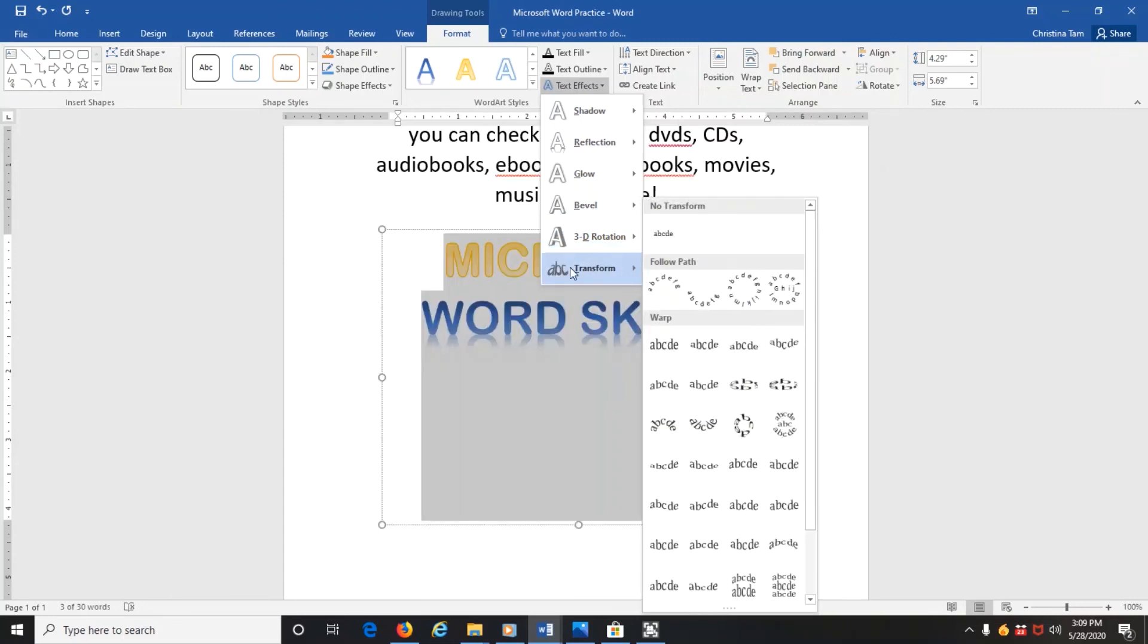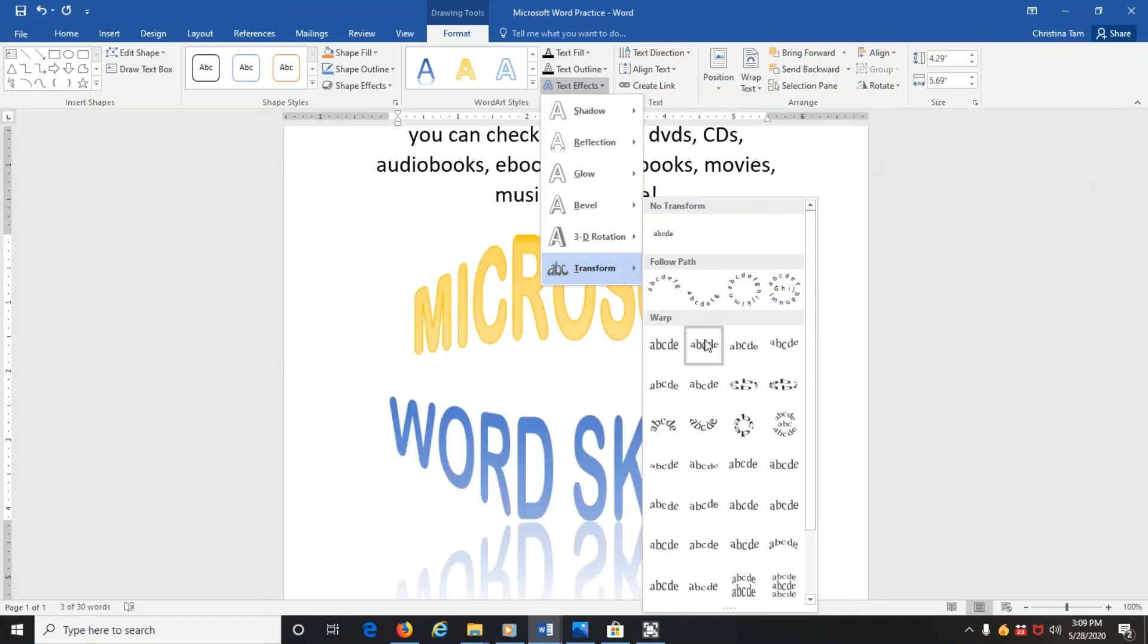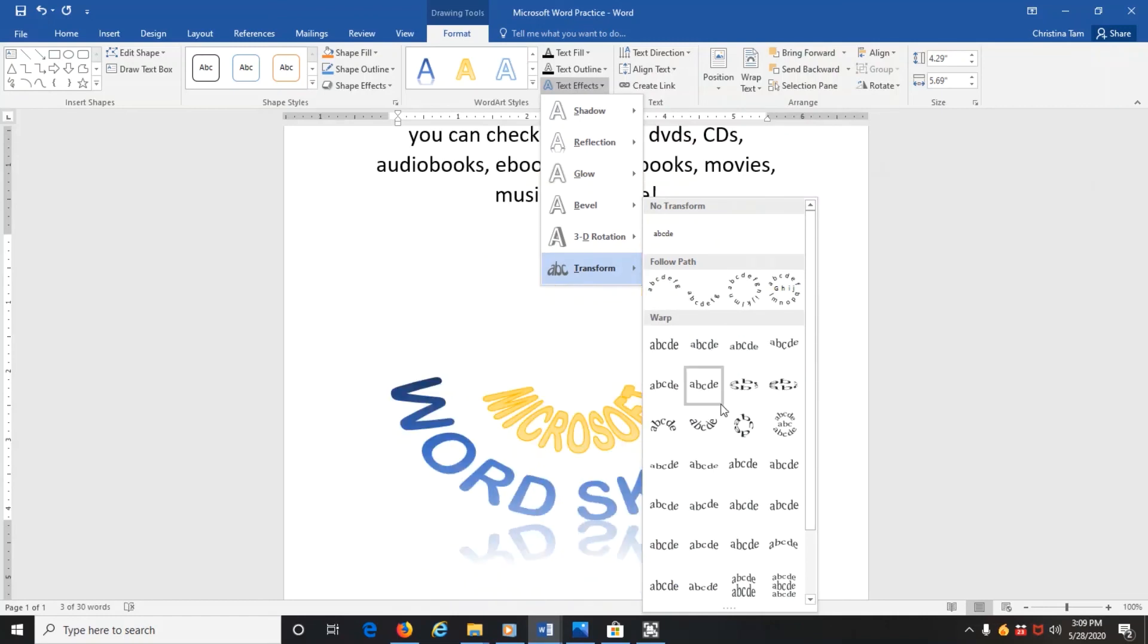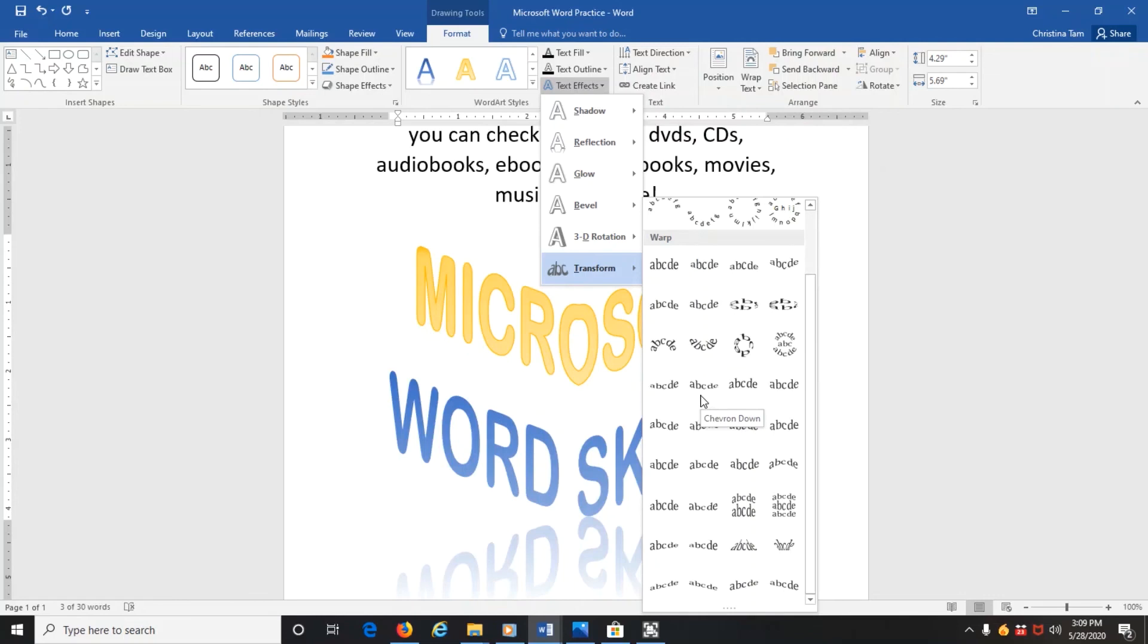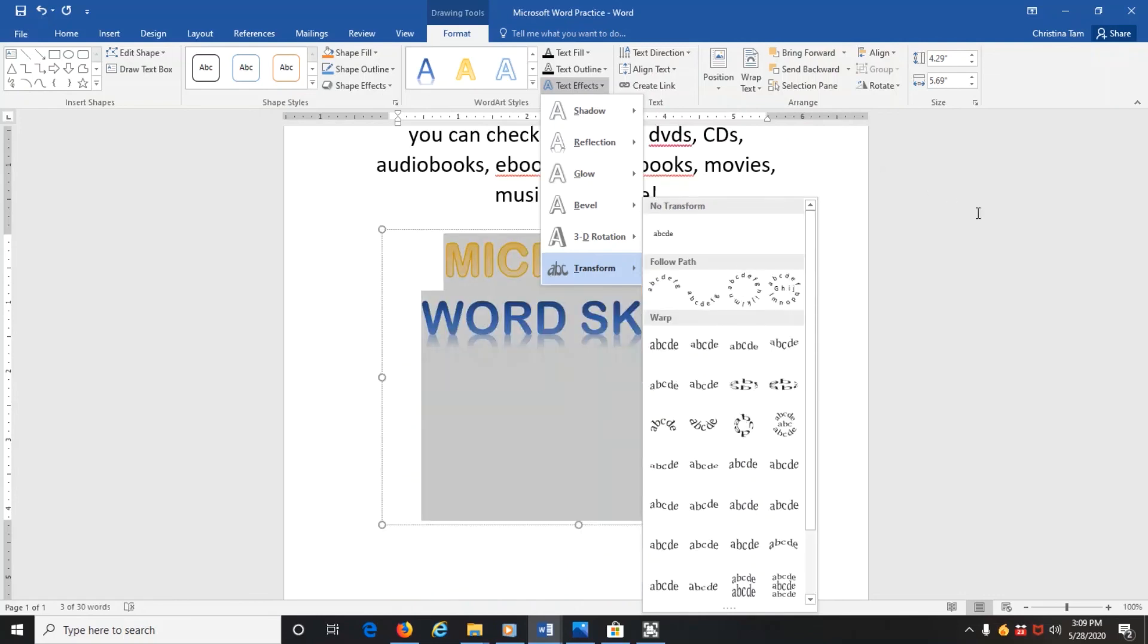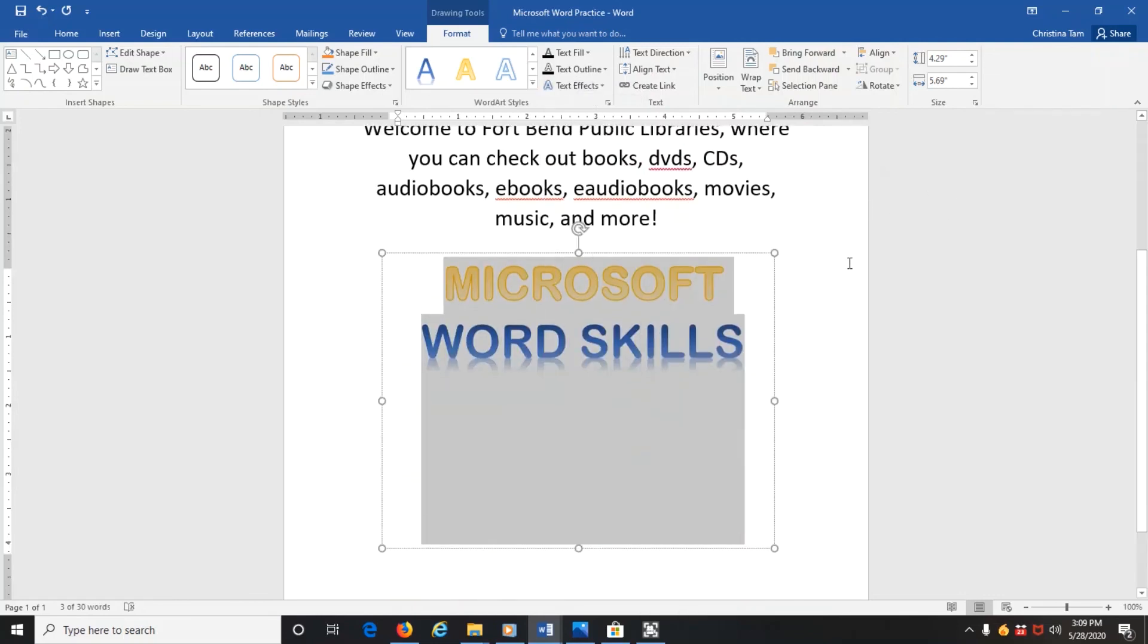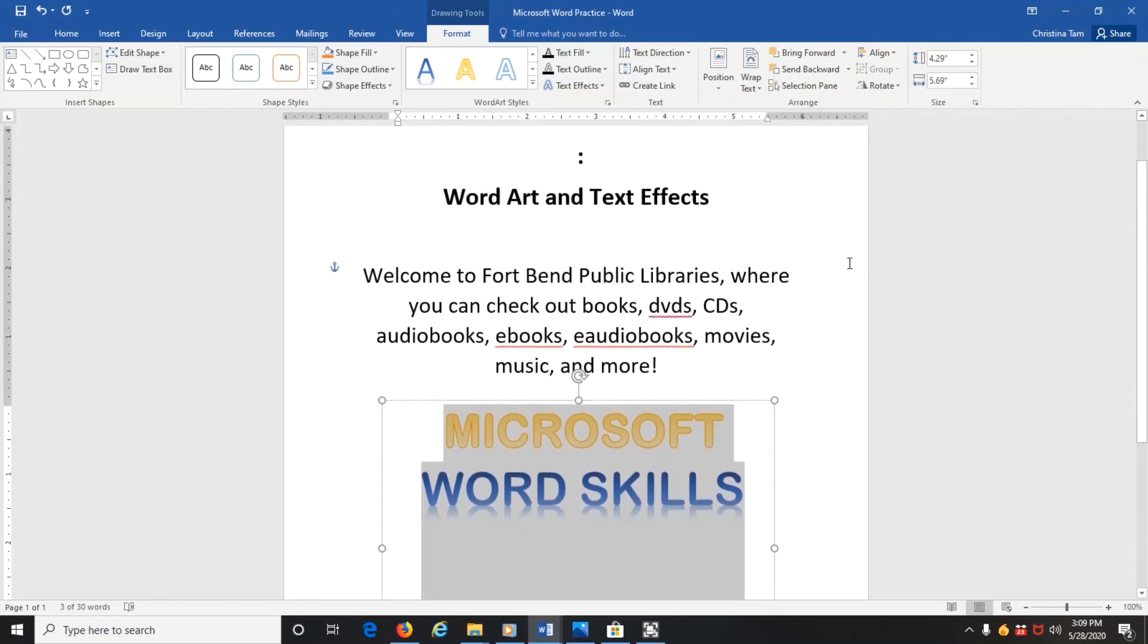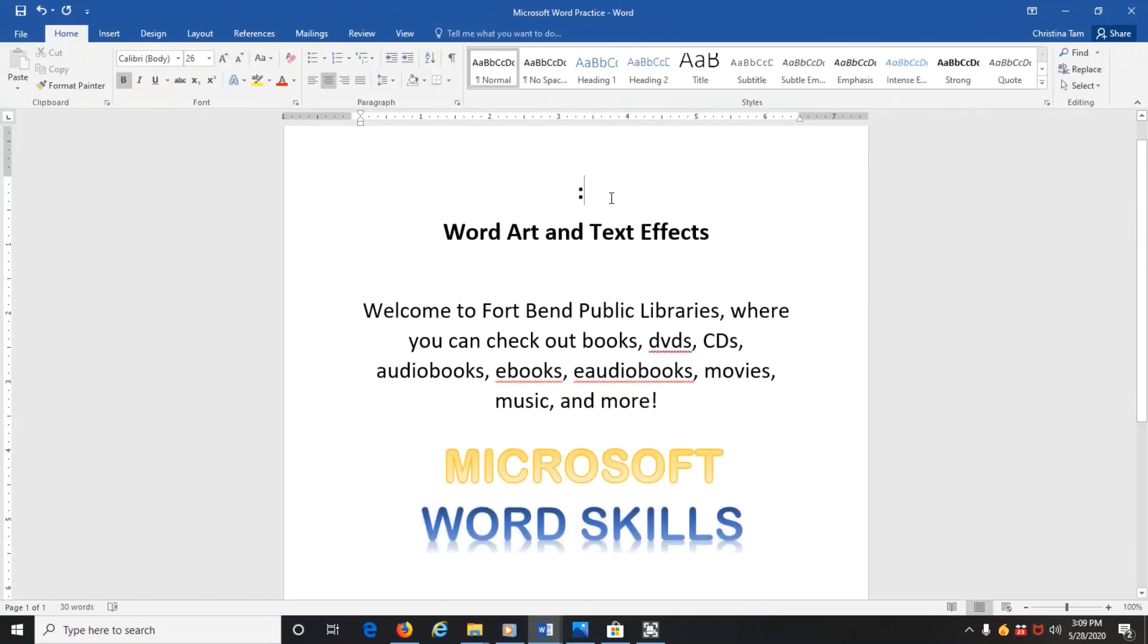And you can even change the shape of it, which of course is what we all want. Okay, so that is WordArt and Text Effects. And I hope you had a good lesson.